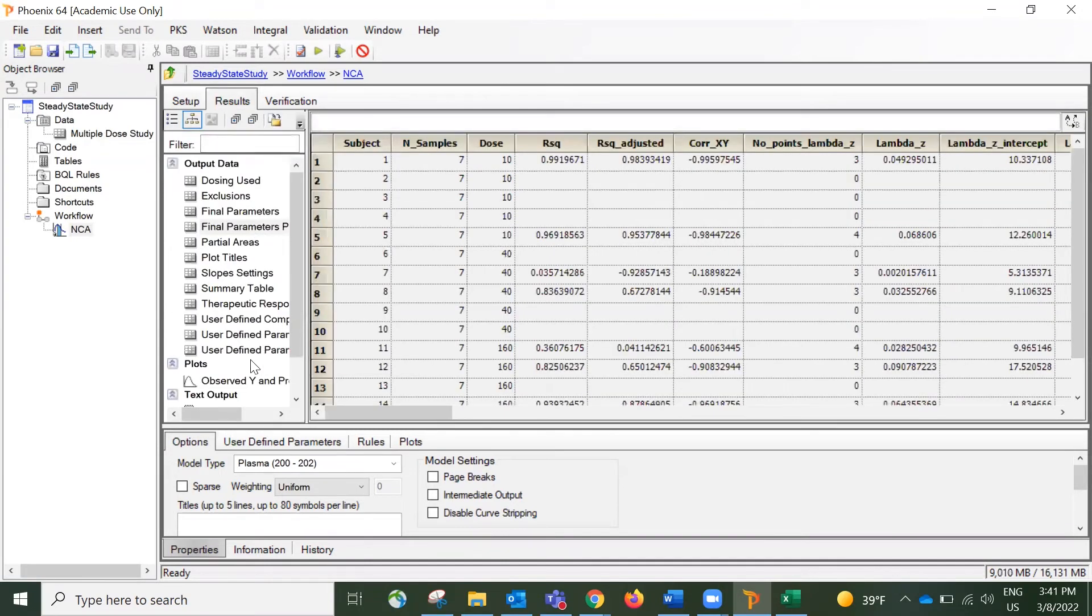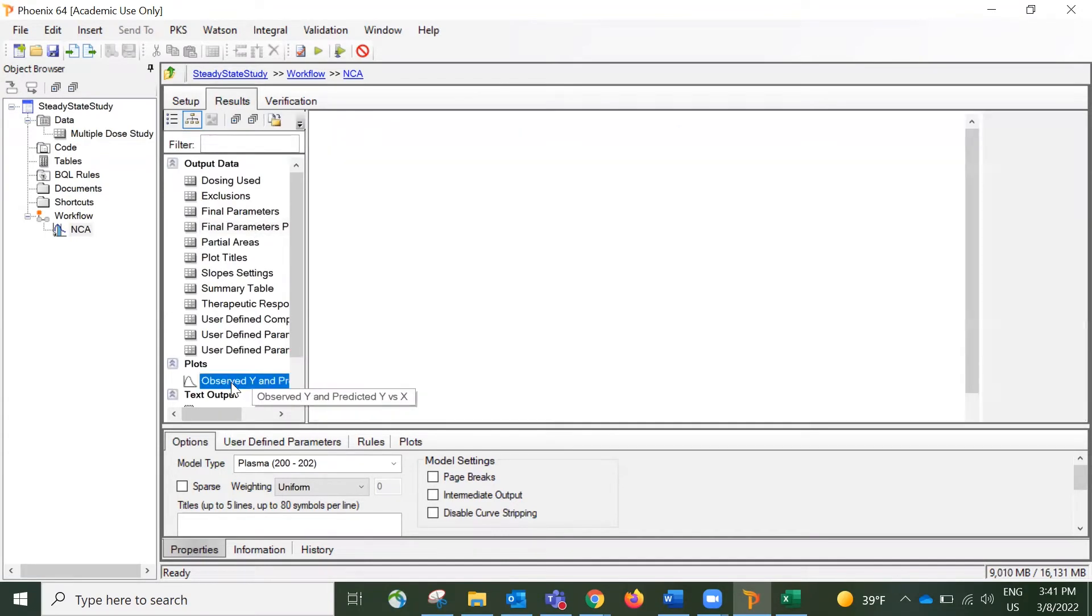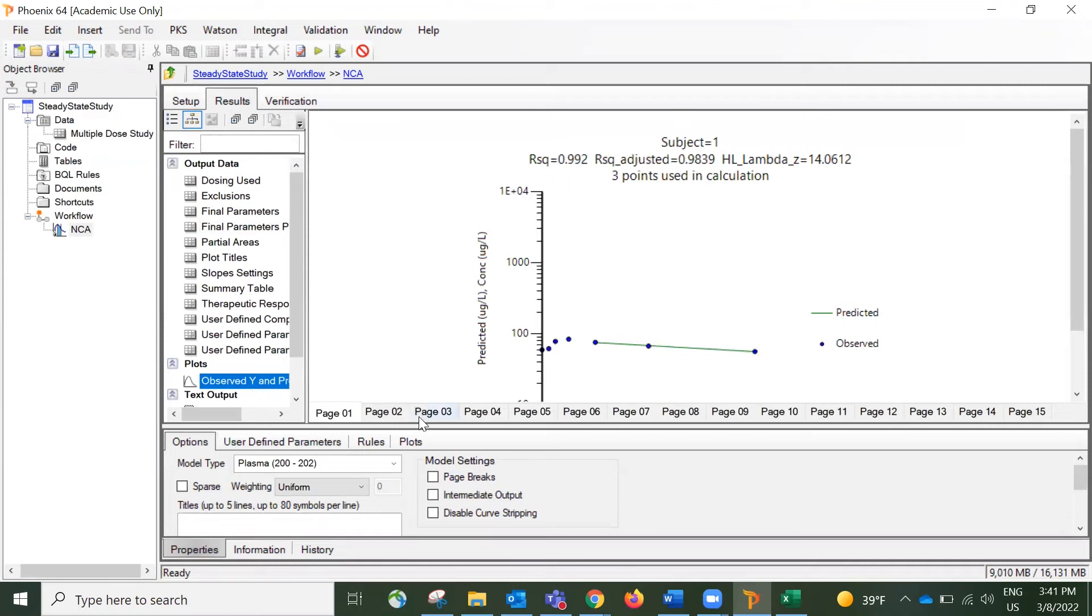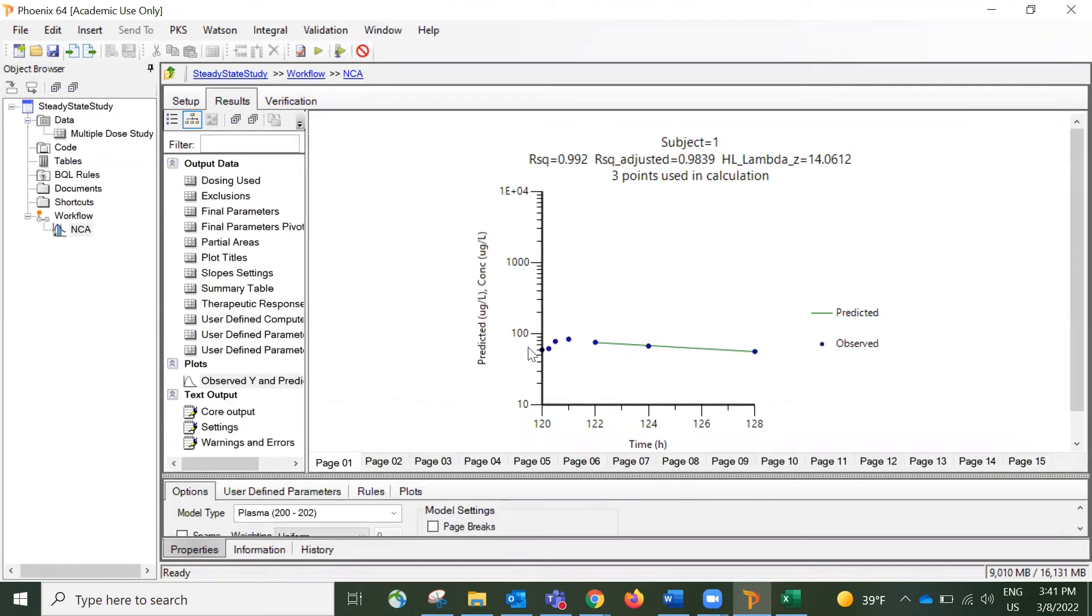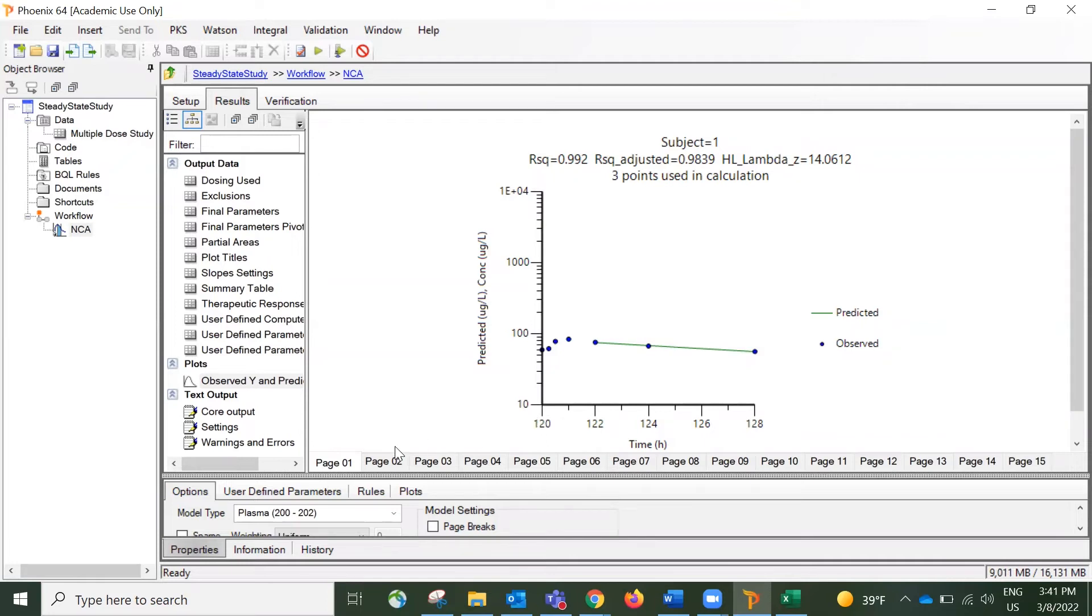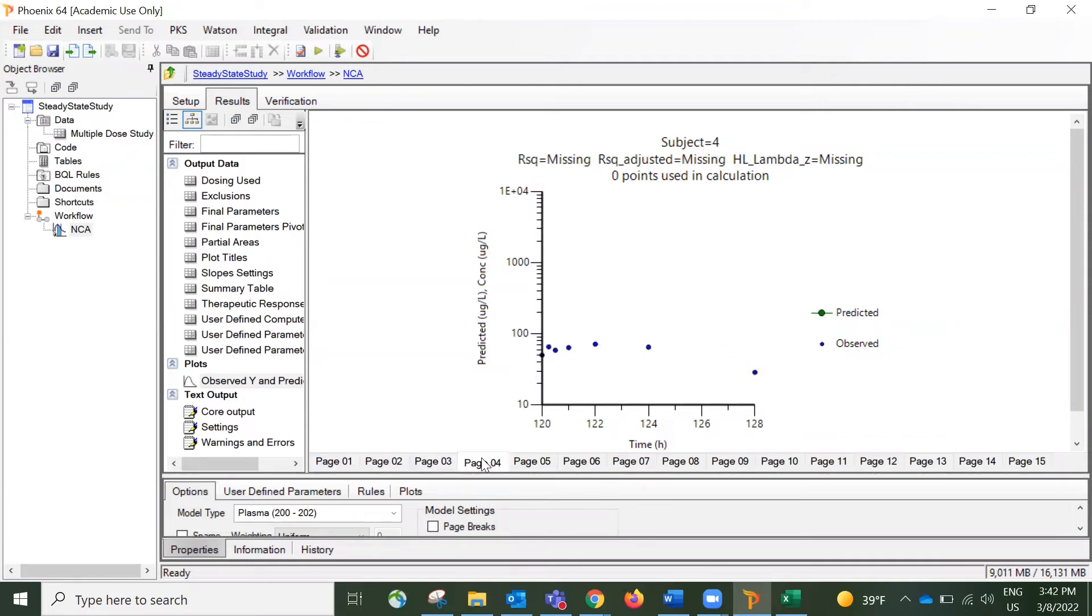So let's go to the results tab to take a look at the results. Let's first take a look at the plots in here. We can tell that from this plot, the x-axis starting point is 120 hours. And it's the same thing for other objects as well.